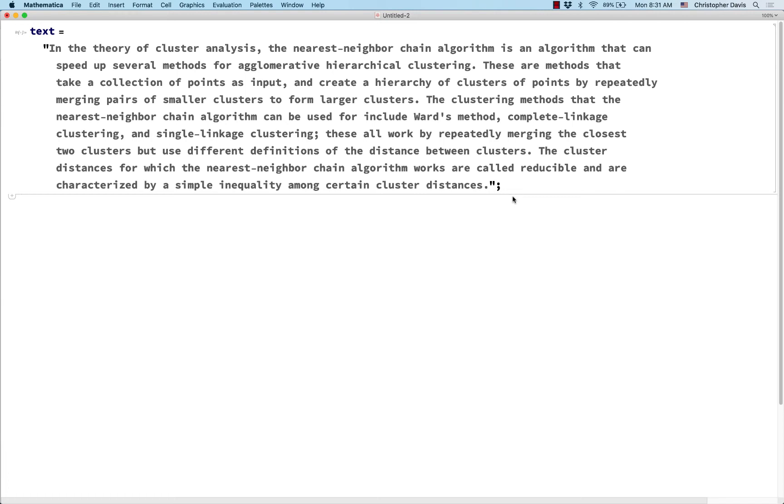Just like we can use cases and patterns to pick out parts of a list, we can use string cases and string patterns to pick out parts of a string. So let me give you an example of that.